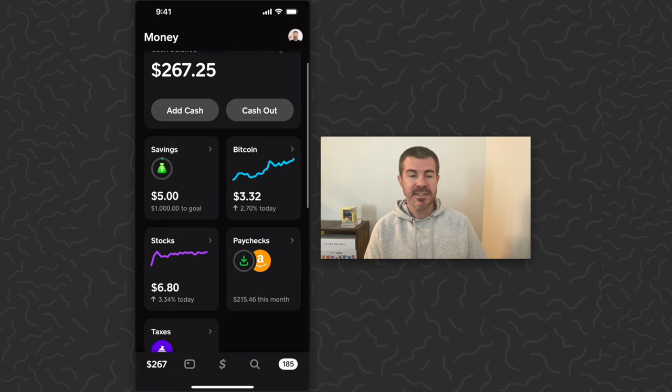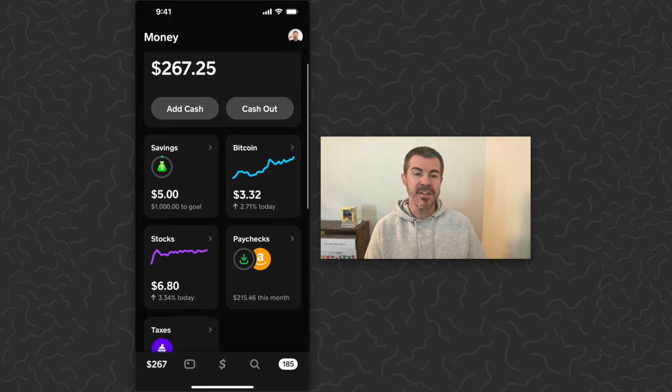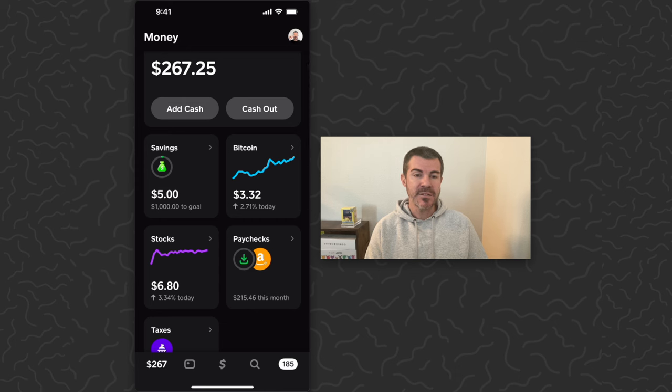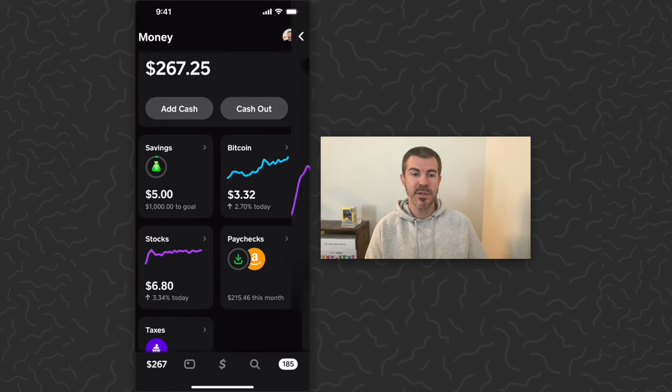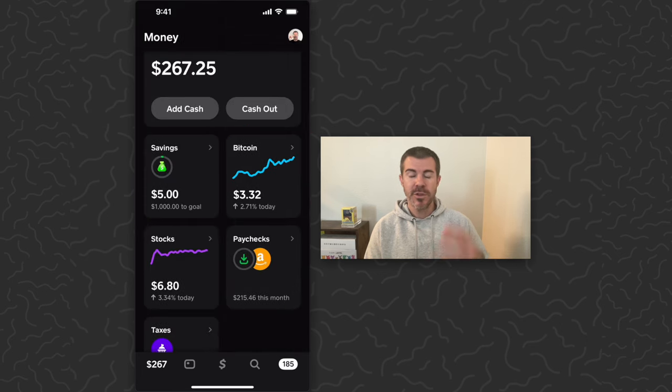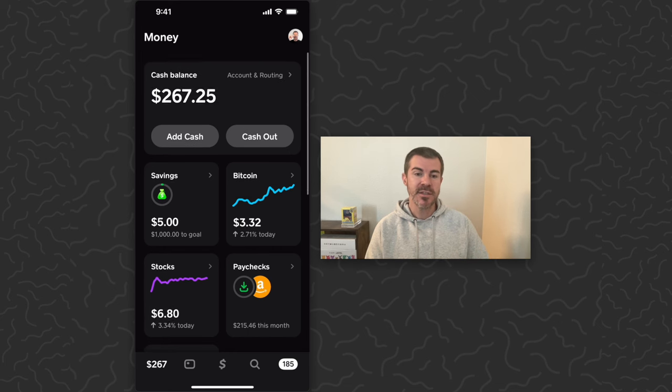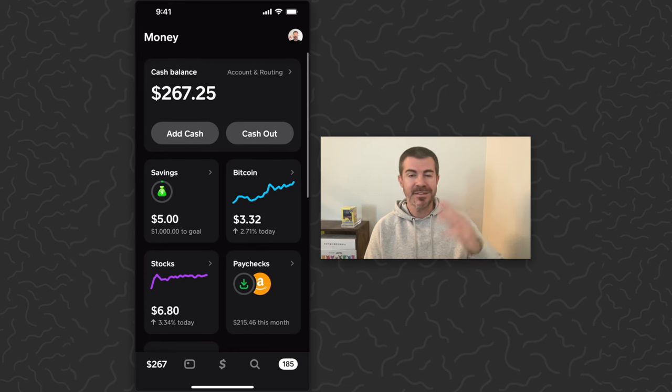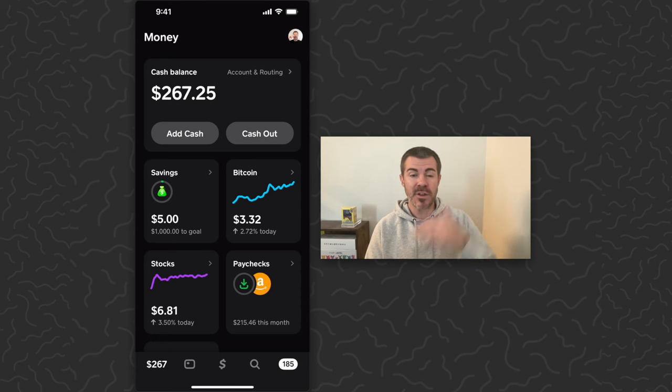I could take this money and move it into any of these other sections here on the screen into my savings where I have a $1,000 goal. I could purchase Bitcoin or I could purchase stocks. So pretty cool that you can get your money directly here in Cash App and begin to do these things rather than sending it to your bank and then sending it to Cash App.